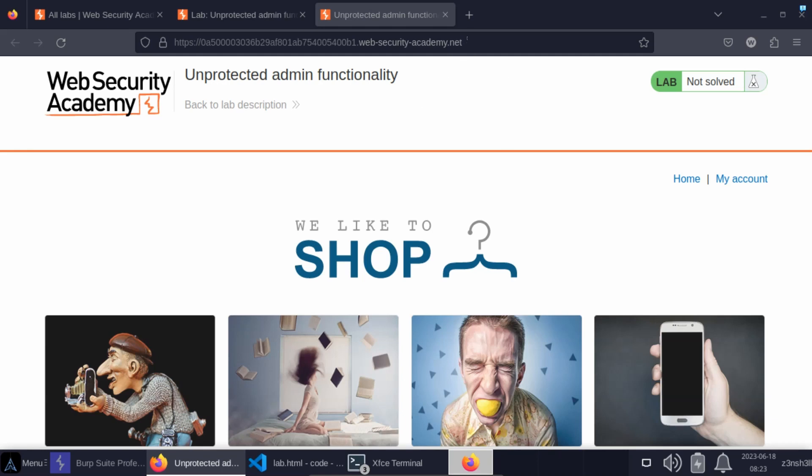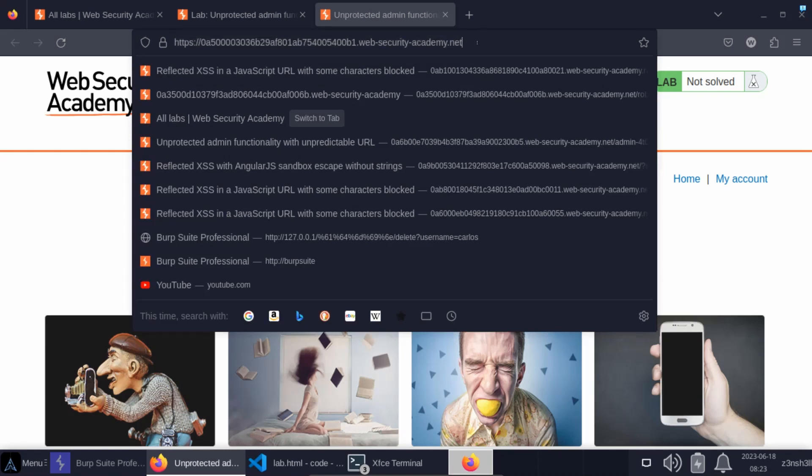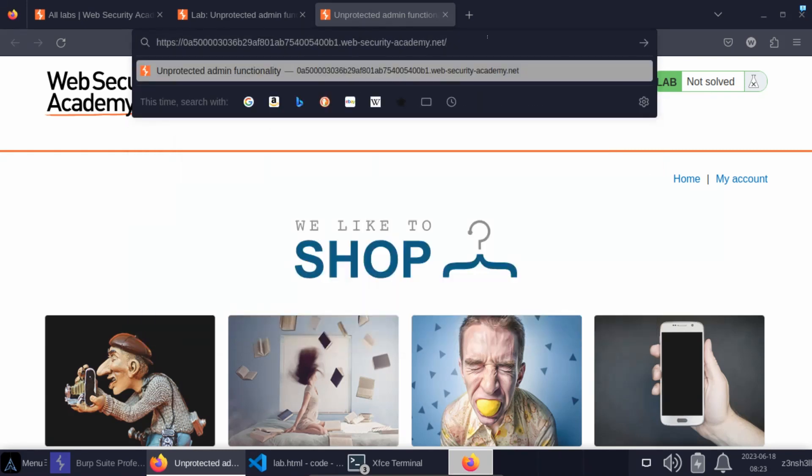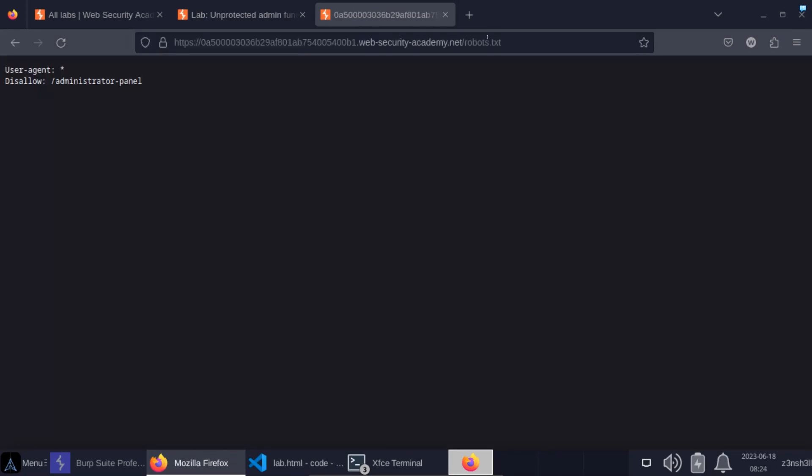There are a few easy options we can make use of. First of all, the first one is robots.txt. Many sites have this. It's a set of instructions for bots or web crawlers visiting the site. For example, we can see this particular robots.txt has disallow administrator panel. So if the Google bot is looking to crawl this site for the purpose of indexing, it's being told here that it is not allowed to visit /administrator-panel.